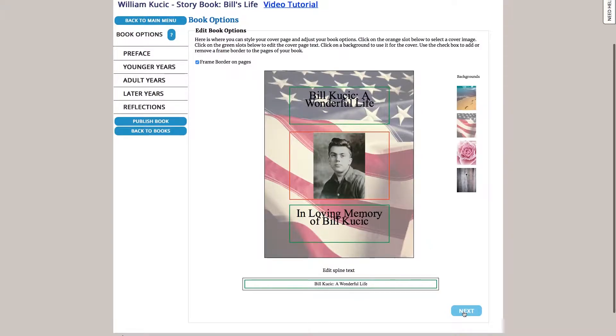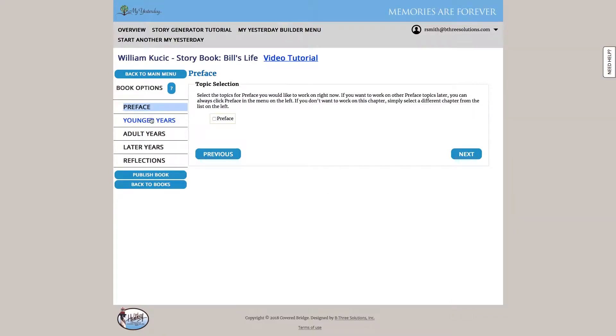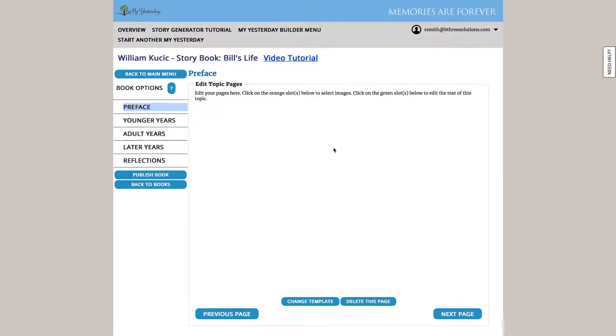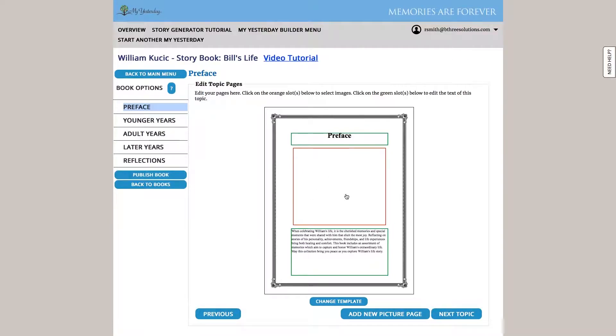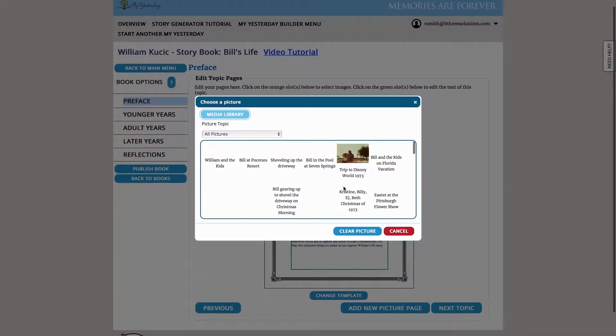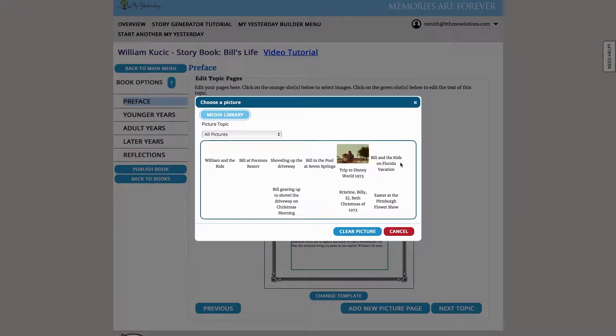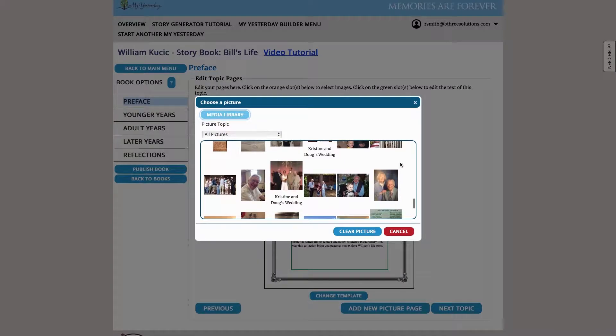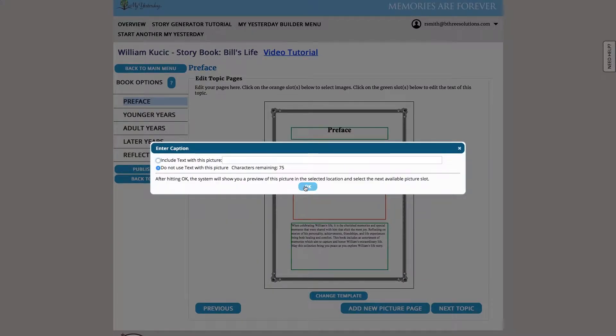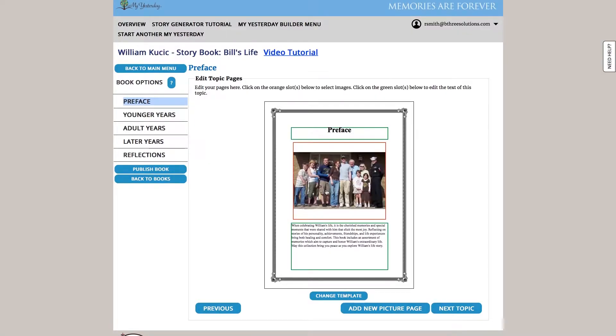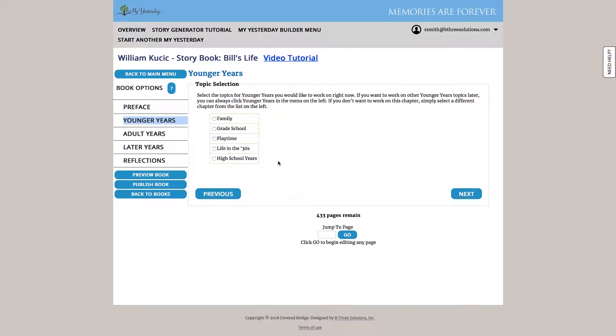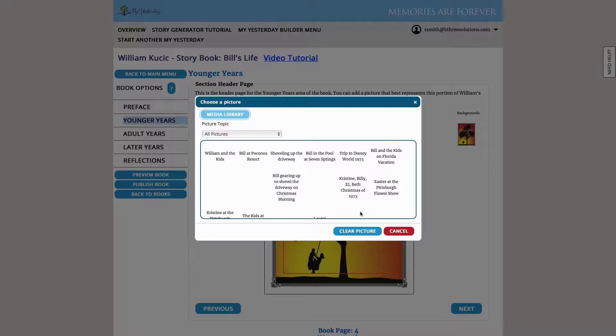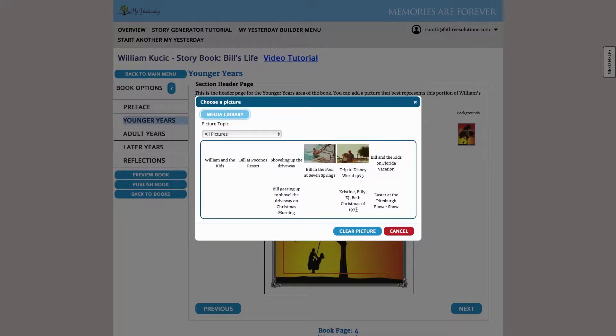Once we're happy with the cover we go ahead and hit next and we're just going to start going chapter by chapter. So we're going to include a preface. It's going to take the text from our preface and place it onto a page. We can select a photo to associate with it. Hit next topic and now we're on to younger years. We'll just pick a couple so you get a flavor for it so I'll just pick family and grade school here.